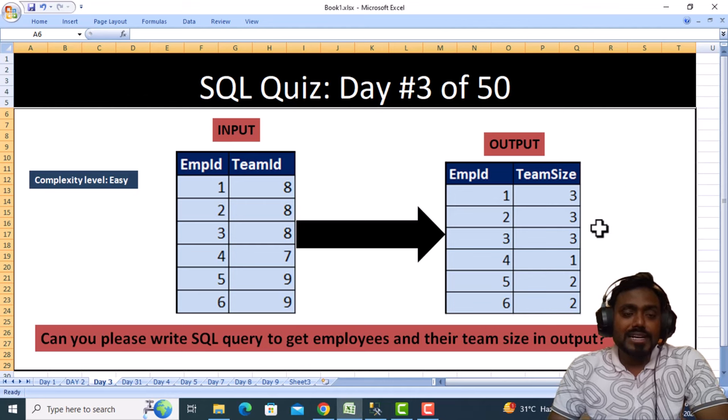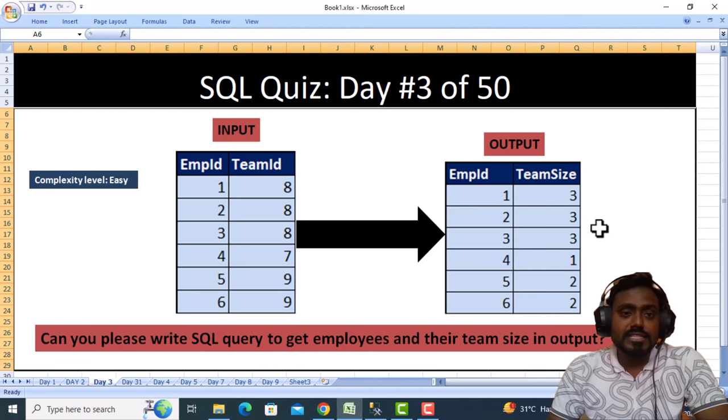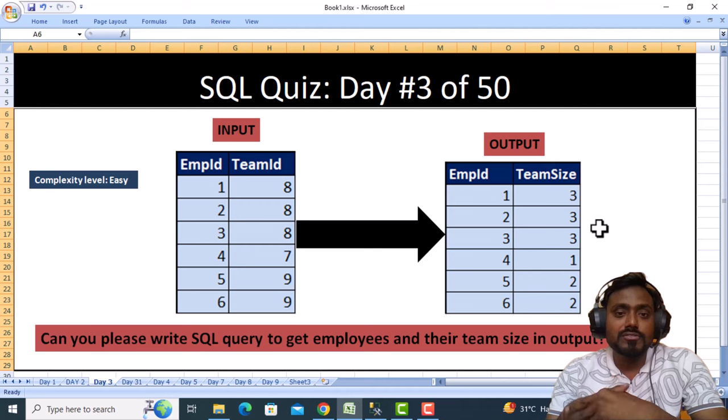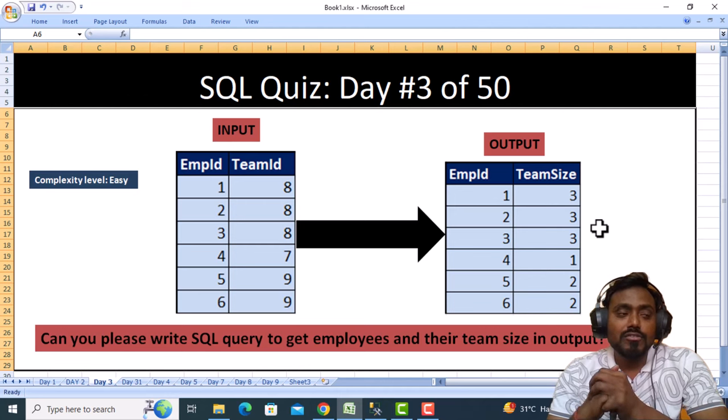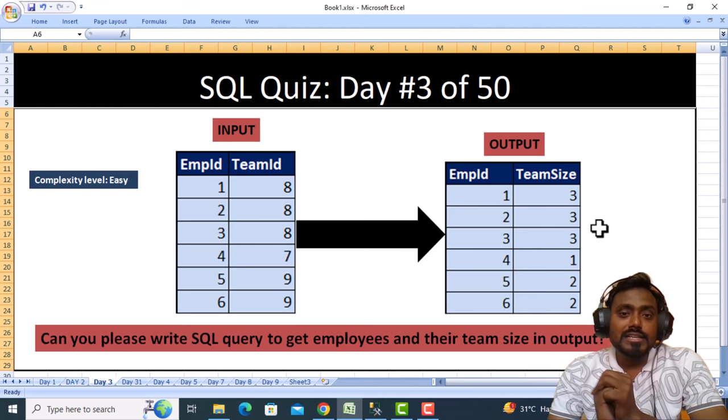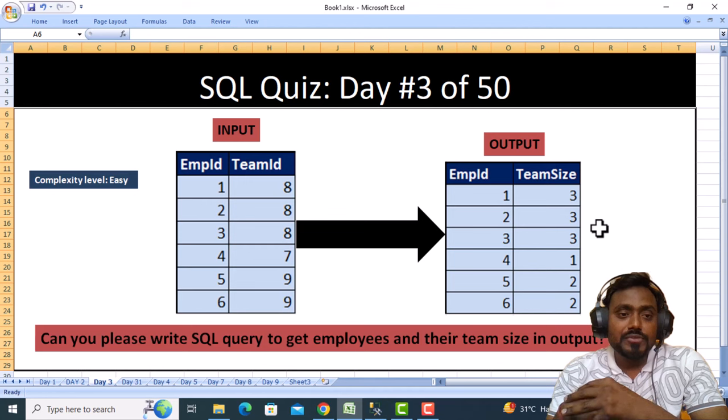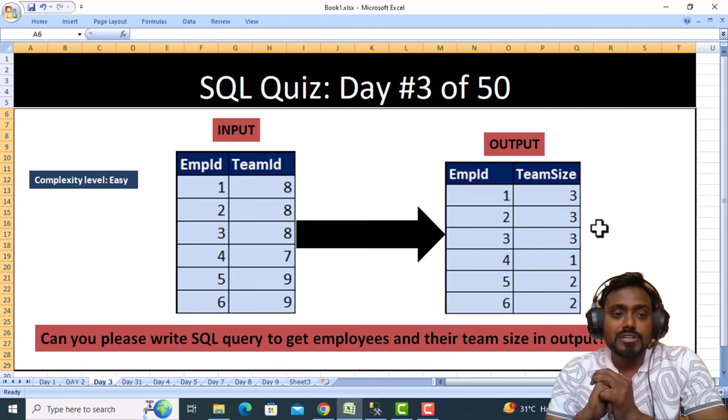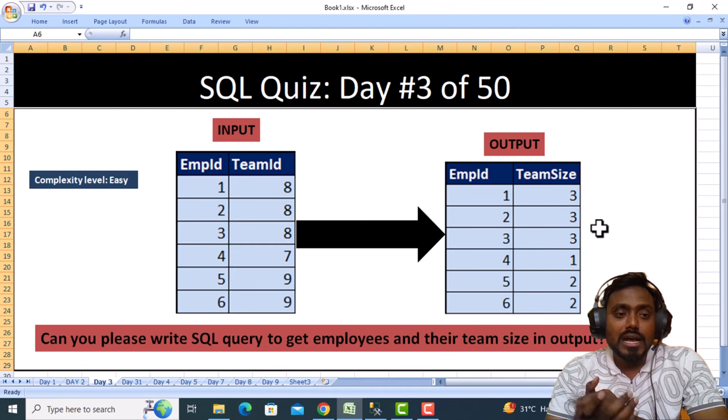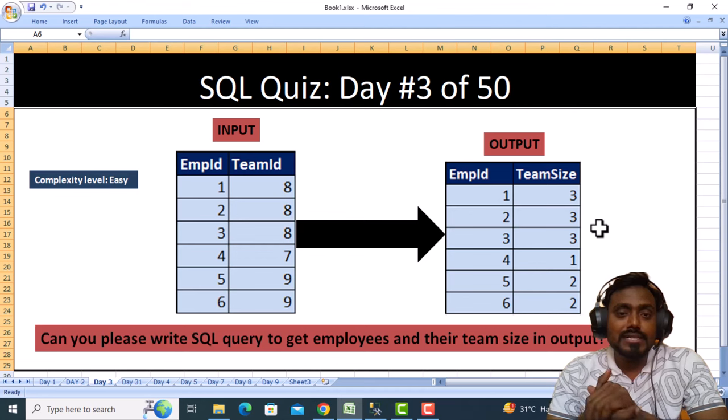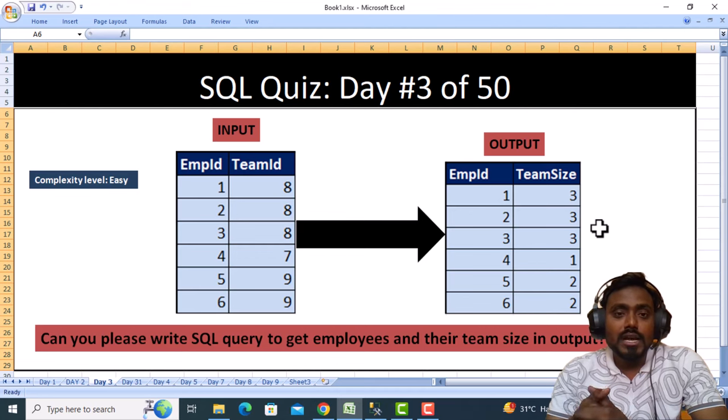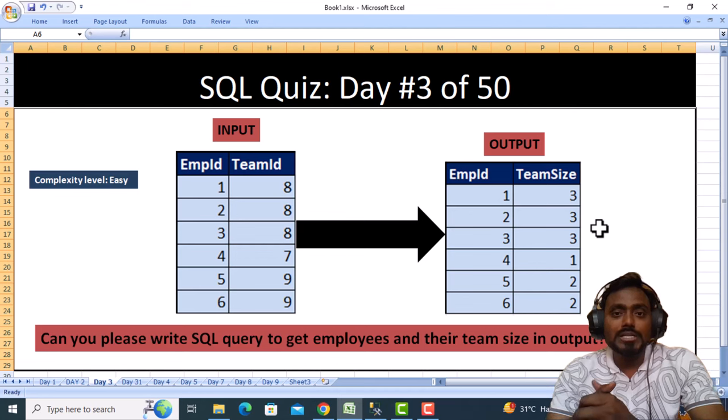Hello, welcome to SSUniTex Social Site. This is a continuation of the SQL Query 50 Day Challenge. We are in Day 3, and today we're going to see one more SQL real-time interview question. The complexity level is easy.